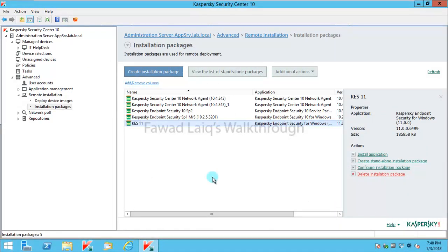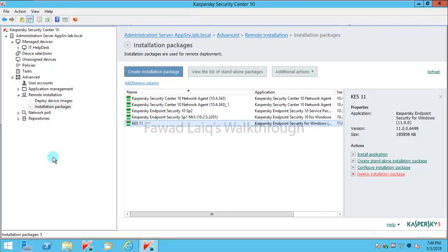Hello and welcome to Fawad Laiq's walkthrough videos. Today we are going to look at how we can create Active Directory structure in our managed devices group. Your OUs and computers can be structured into Kaspersky Endpoint Security and Kaspersky Security Center.